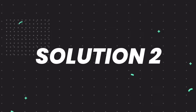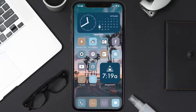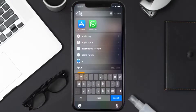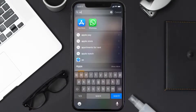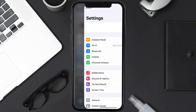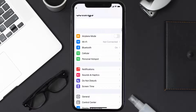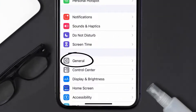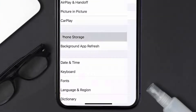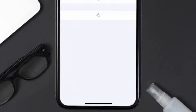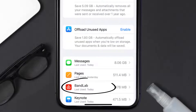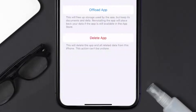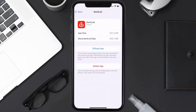If you still encounter this issue, you need to clear the app cache. Go to your device settings, scroll all the way down to General and tap on it, then tap on iPhone Storage. From here, search for the BandLab mobile app and tap on it.